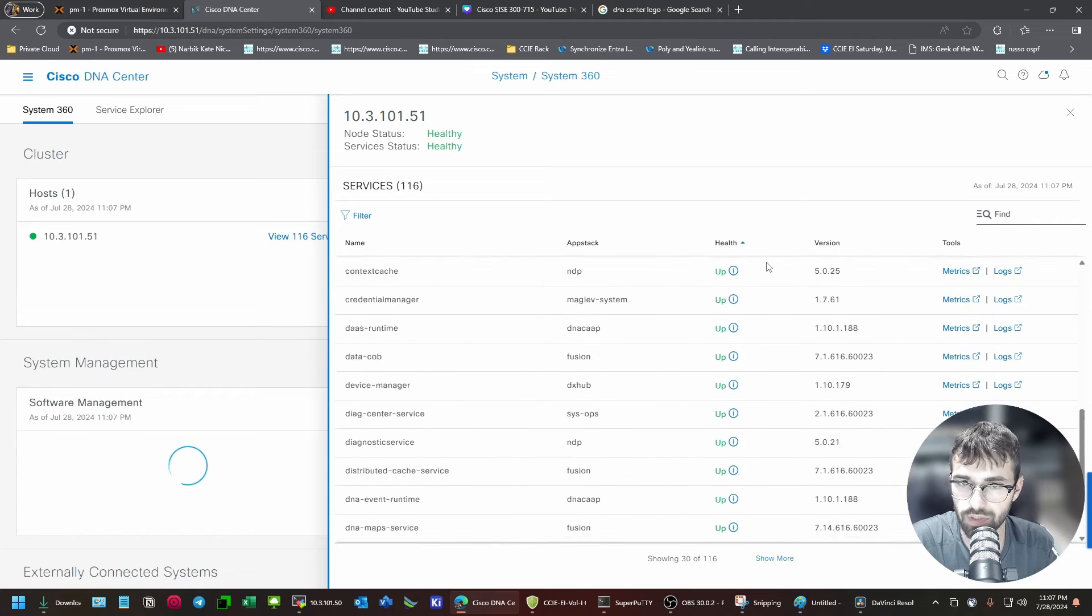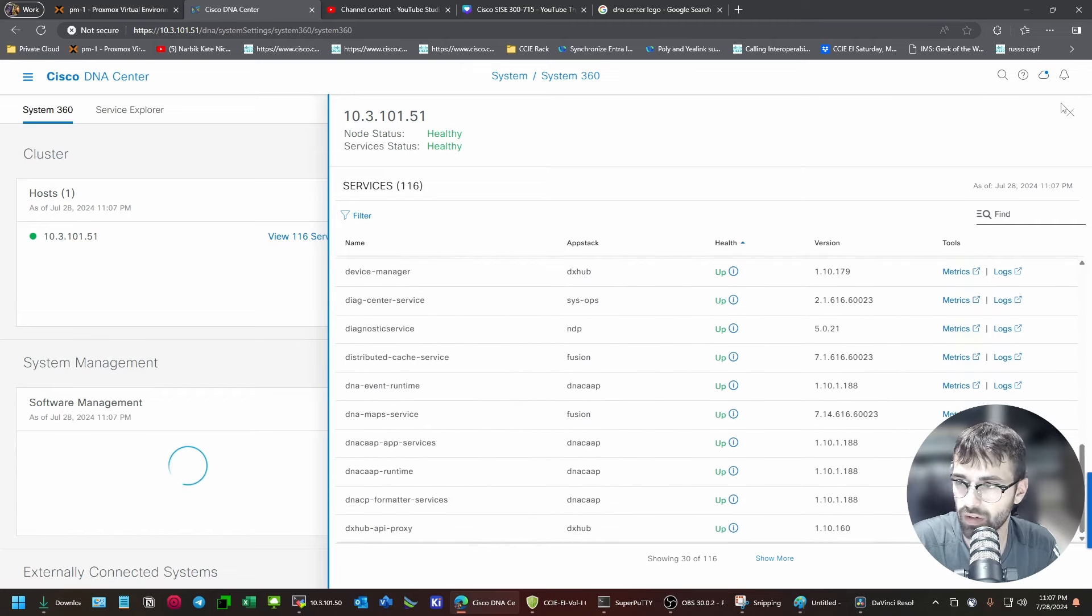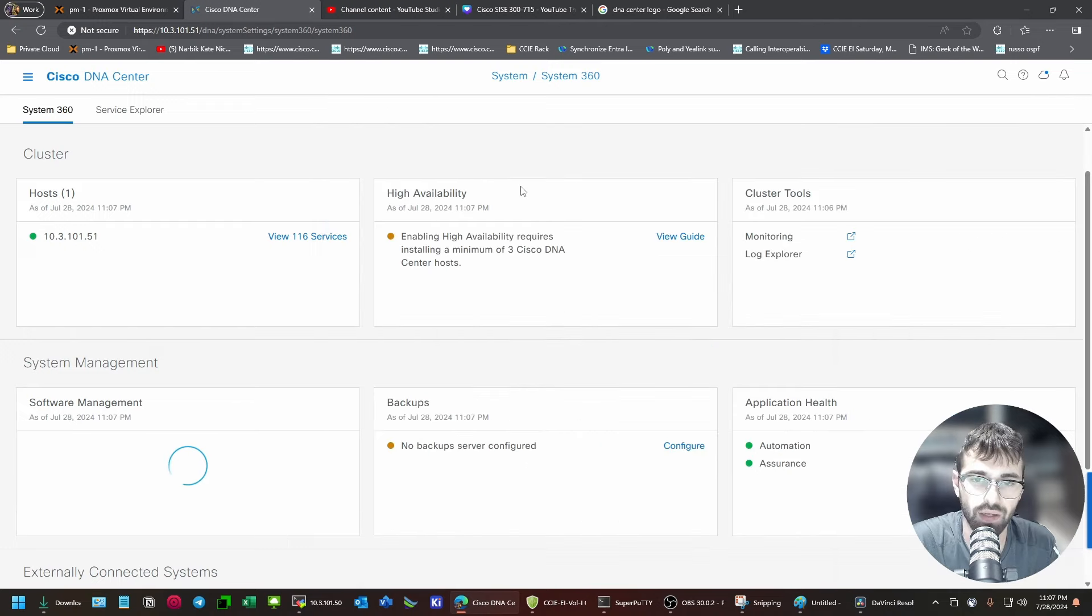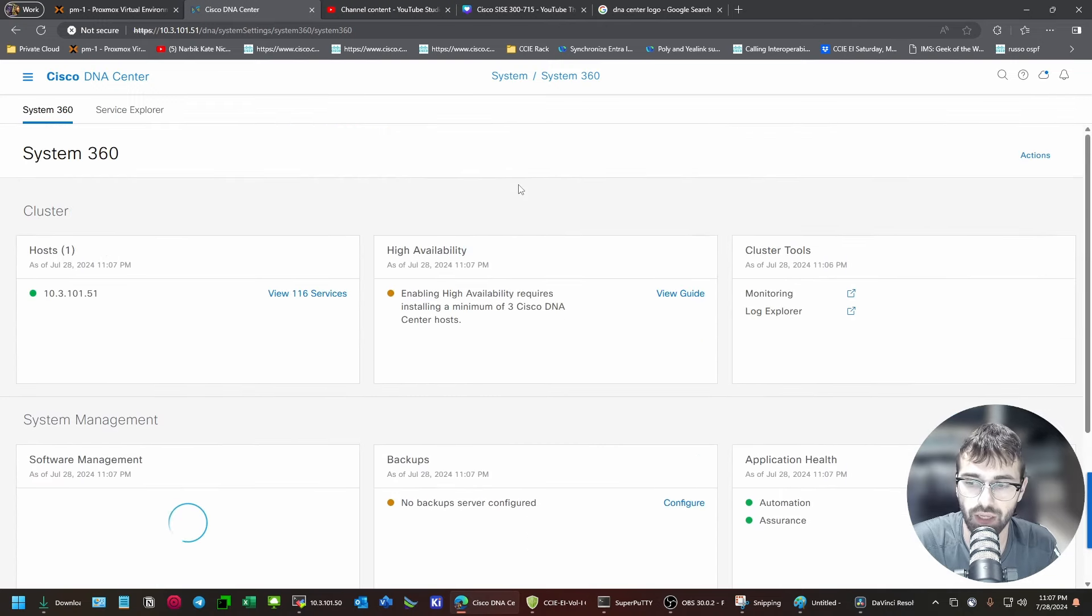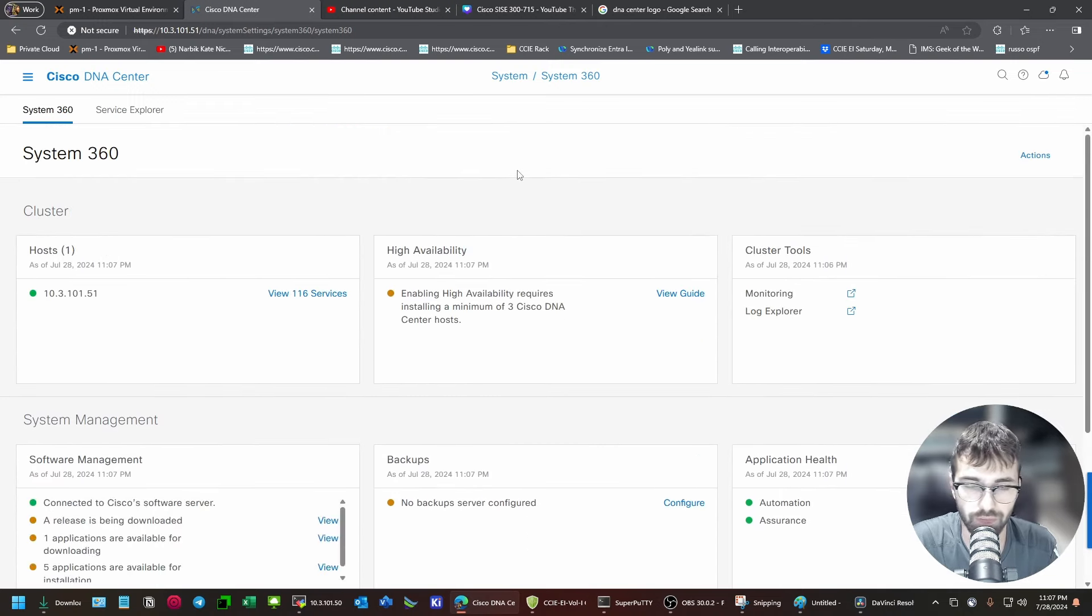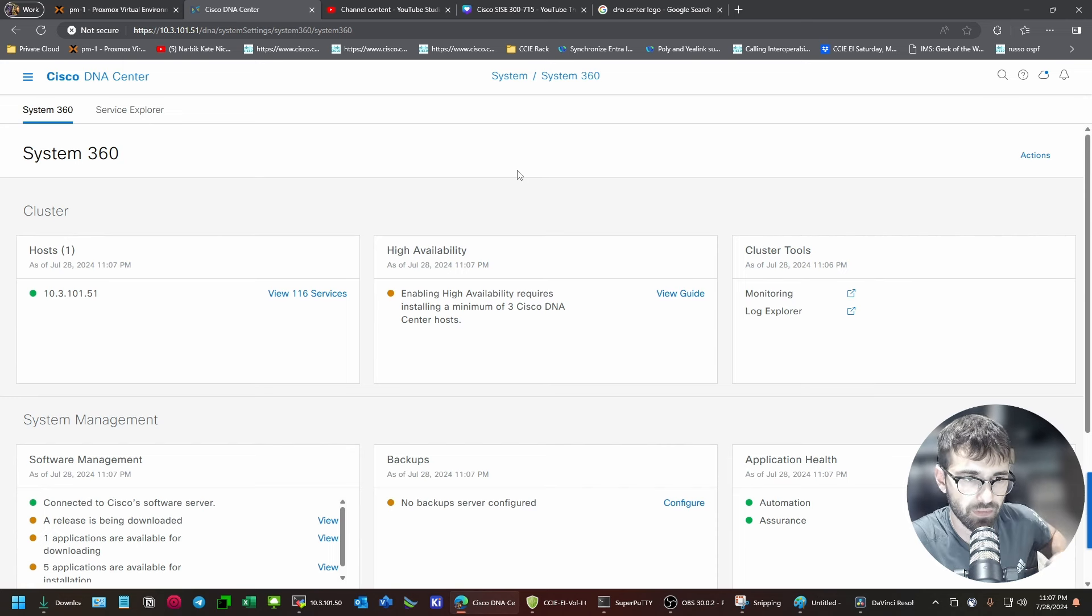If we go to System 360 and we look at the services and we sort of sort by health here, everything's up. This is where you'd see, you know, if you had resource starvation or anything like that, this is where you'd see it in System 360. So, it looks like we're good.